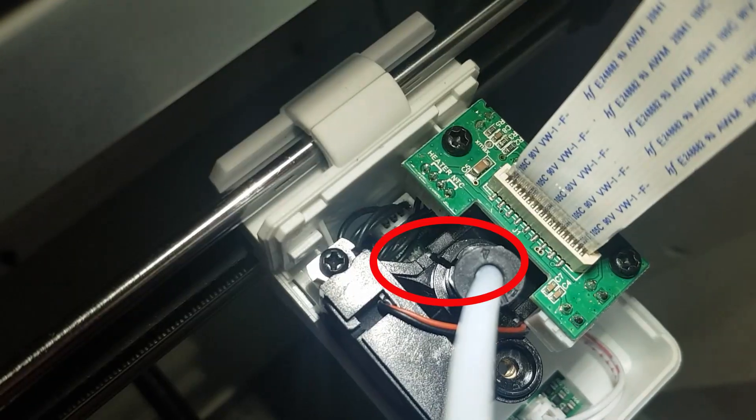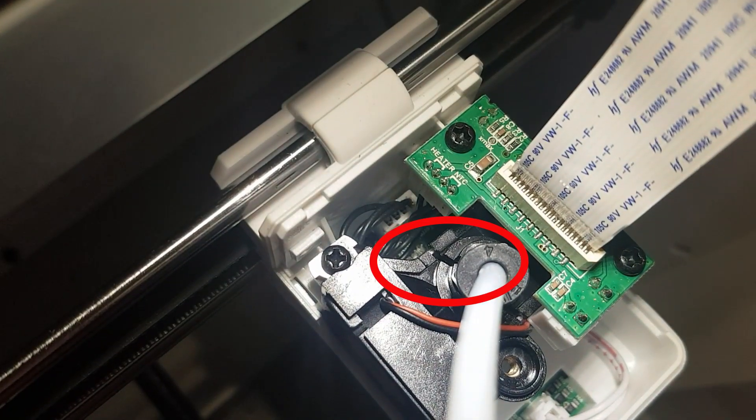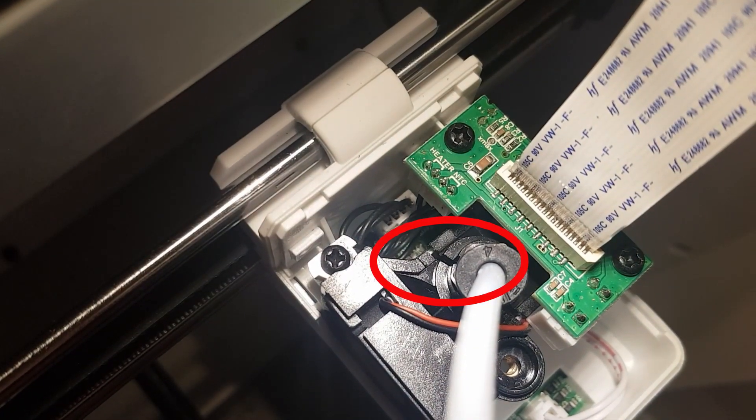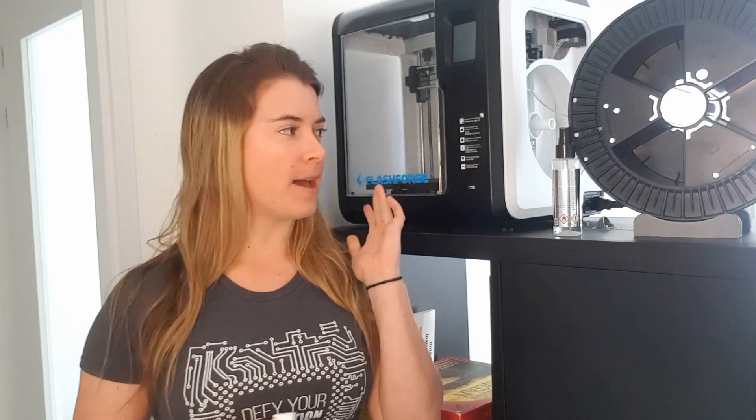Hi everyone and welcome to today's video. My name is Kerry and today I will be showing you how I fixed a crack in the plastic casing of the extruder assembly of my Flashforge Adventurer 3 3D printer.